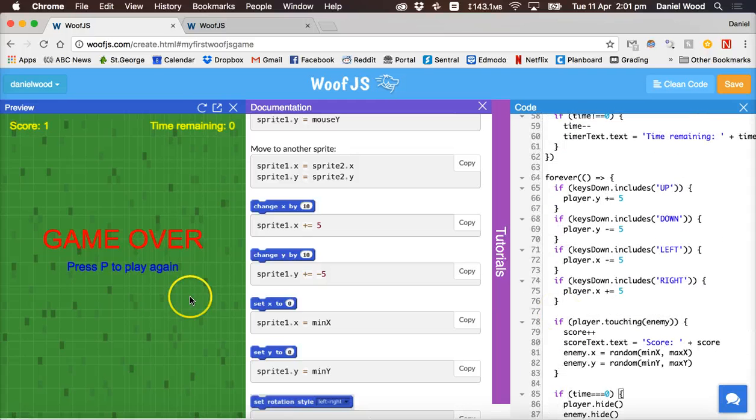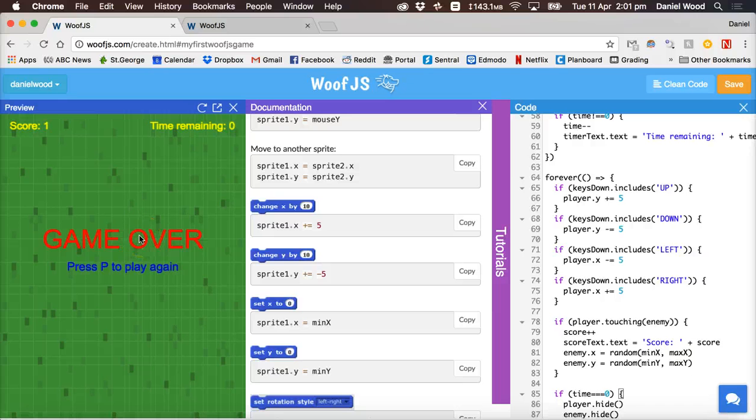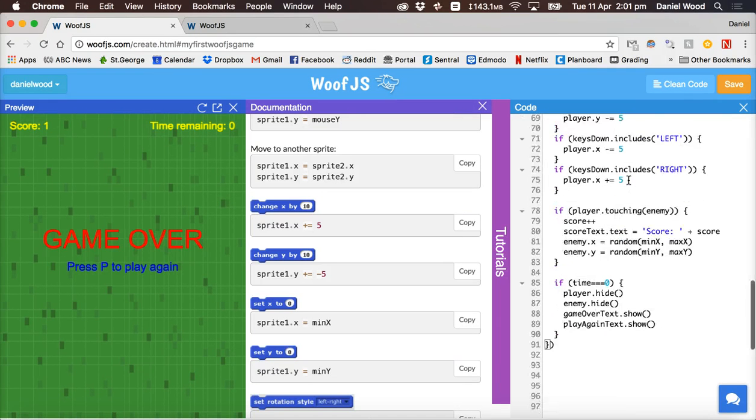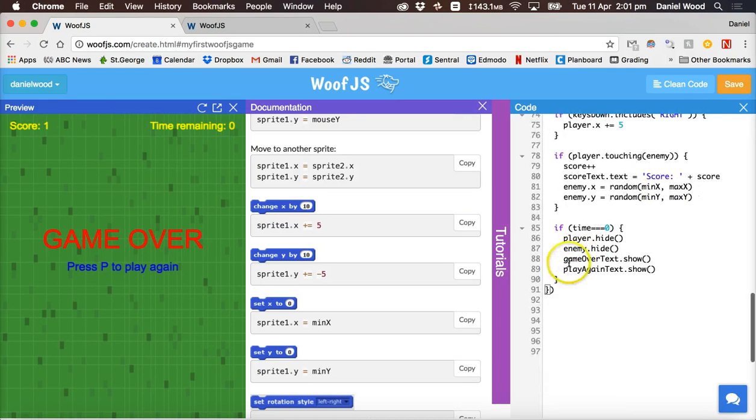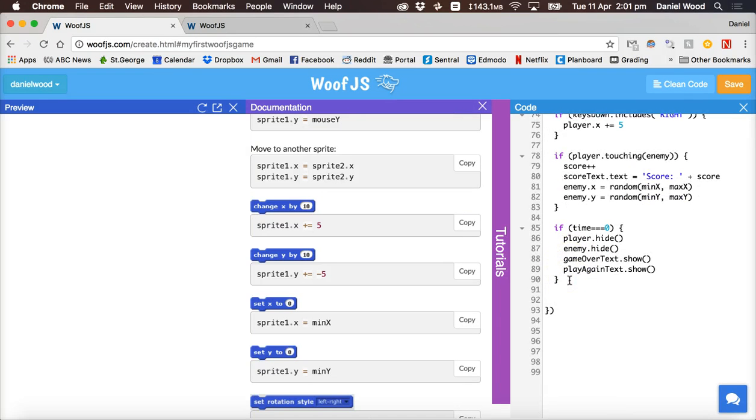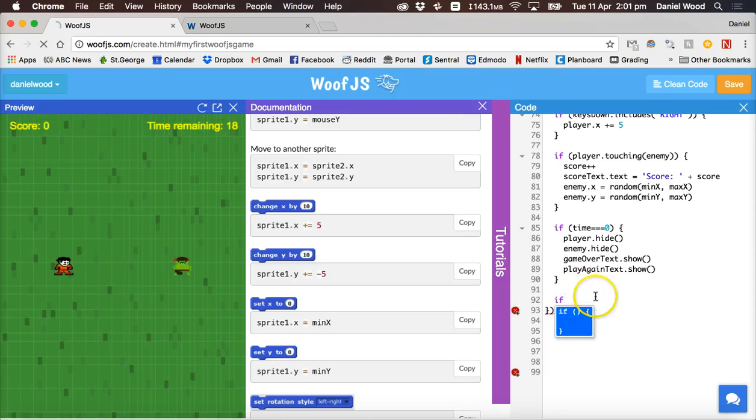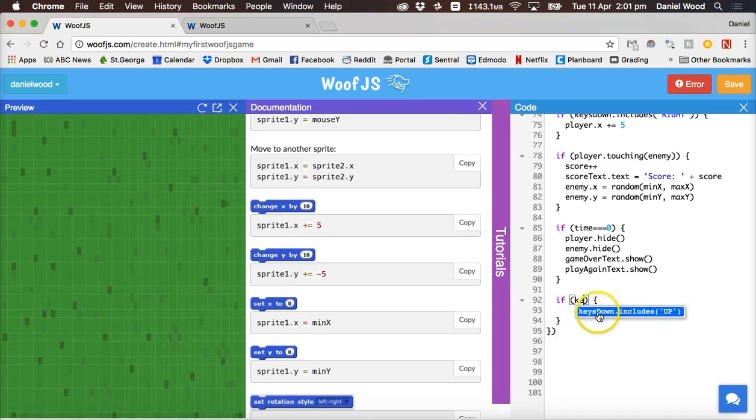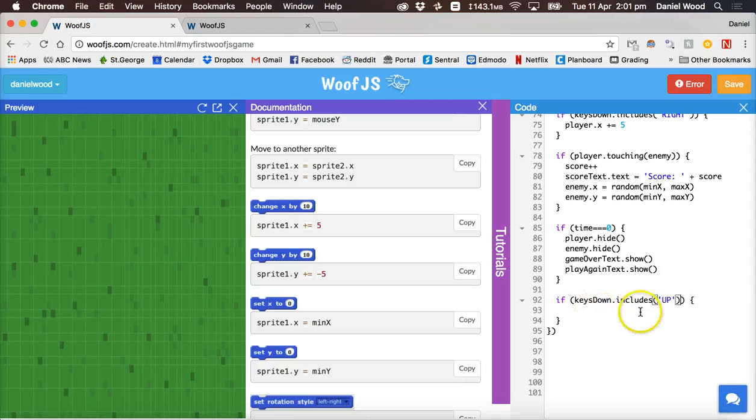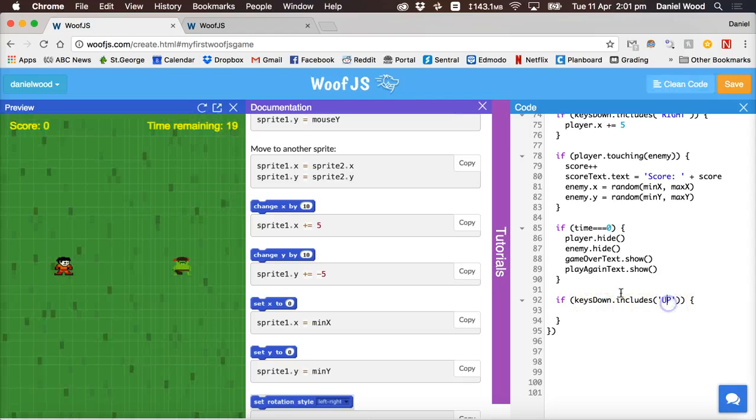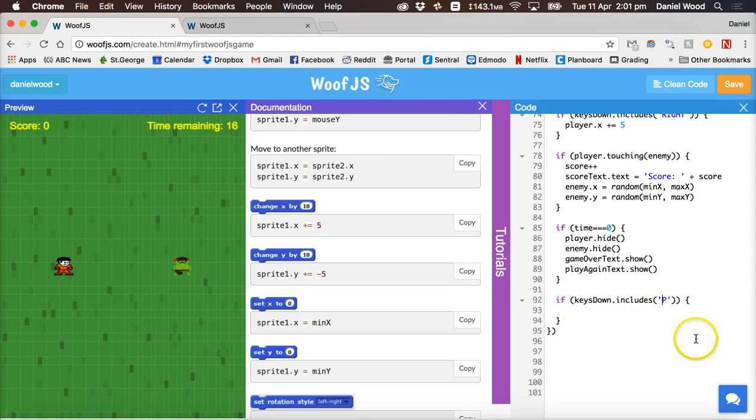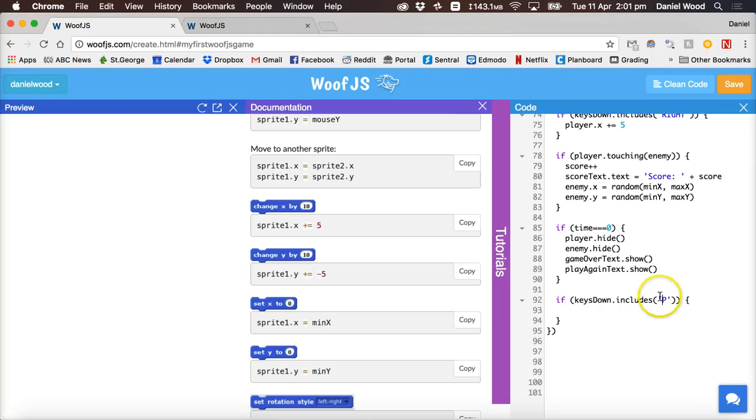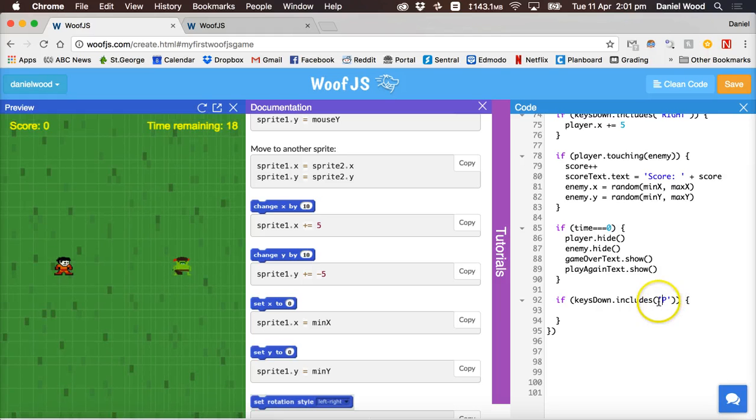So now what we can do is once this game is ended we need to allow the user to restart the game. So inside this forever loop we'll add some more space and what we can do is check if keys being pressed, so if keys down includes, and in this case we've said press P to play again so we can check if the key that they're pressing is the letter P on the keyboard.